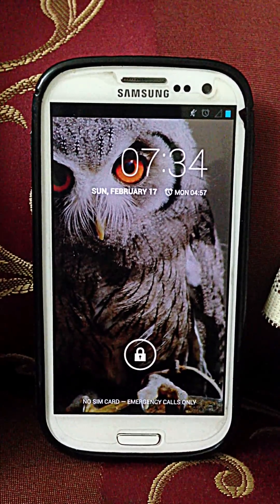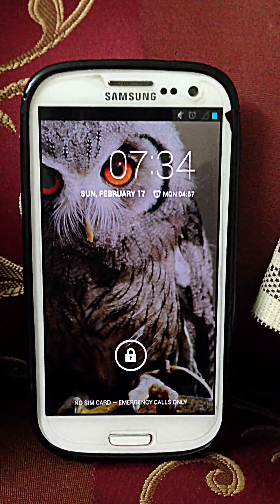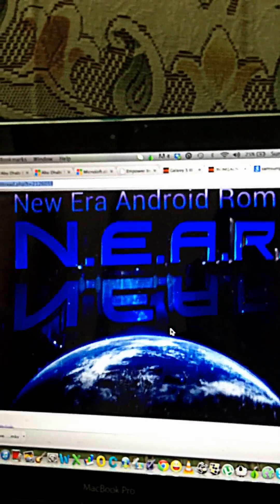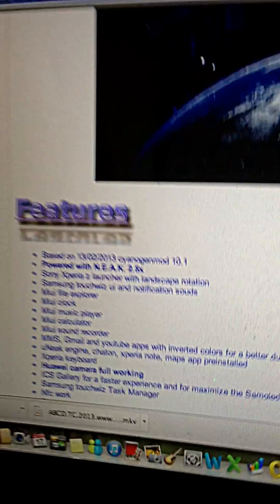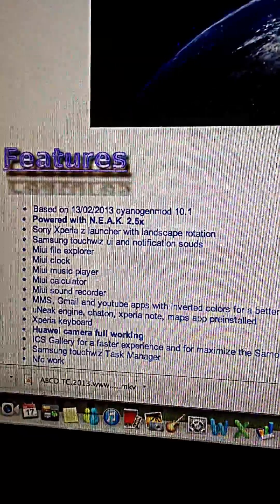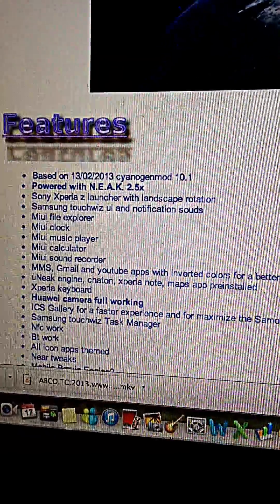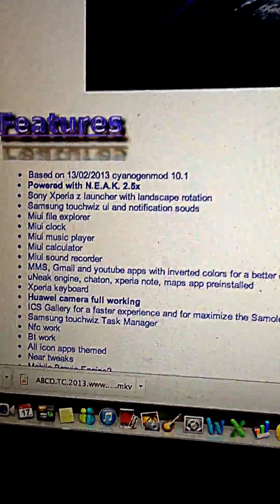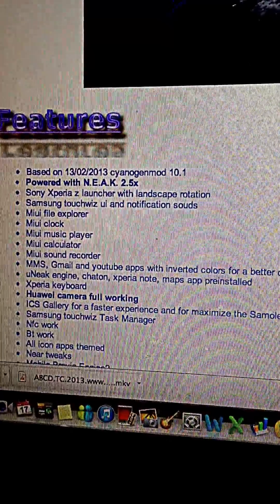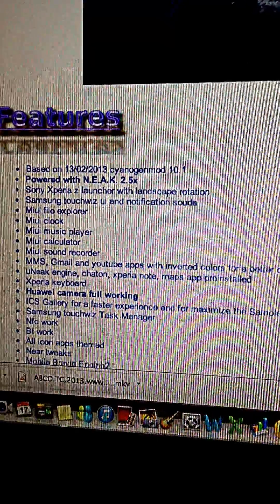This is my lock screen. If I go to the phone, I can show you a few things in the description about this ROM. This is the NIA ROM — Newer Android ROM — and it is based on the CM10.1 February 13th build. It has NIC 2.5.